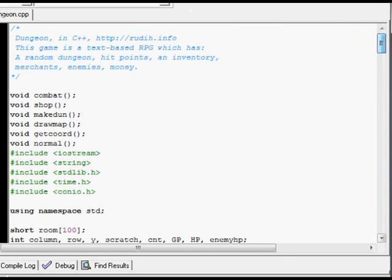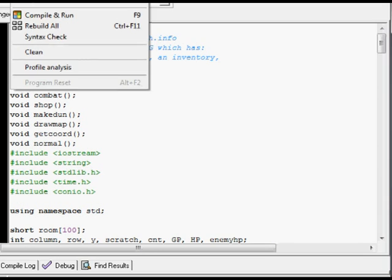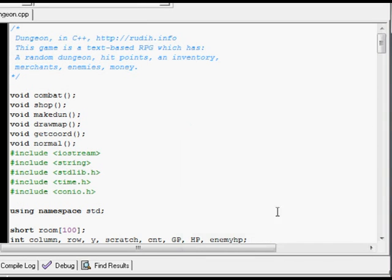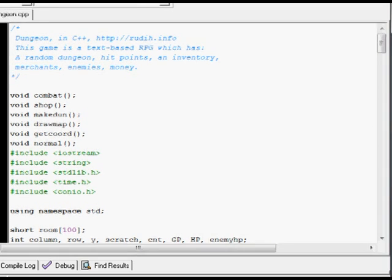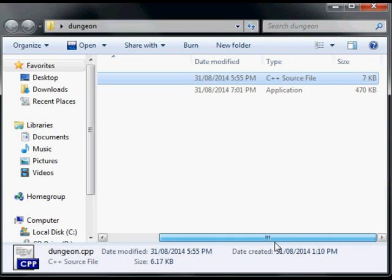Let's compile it. And it produces this .exe file. I'm not sure how big it is — it's probably 470 kilobytes. It's not a very efficient compiler.